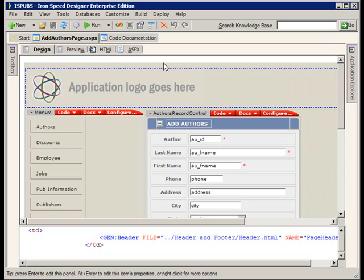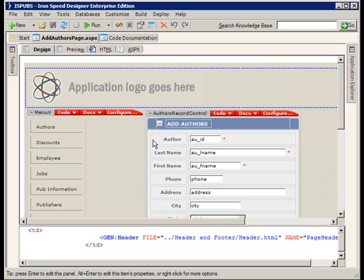Let's just assume that maybe a DBA has gone into this pubs database and made some changes and now I need to get my application linked up with those changes and what I call back in sync with the database.